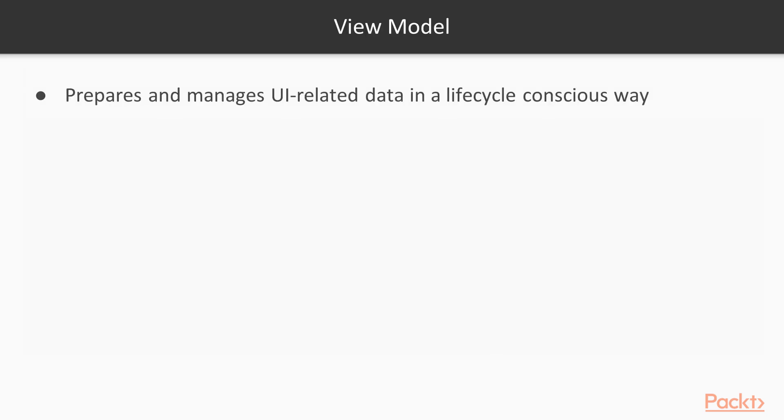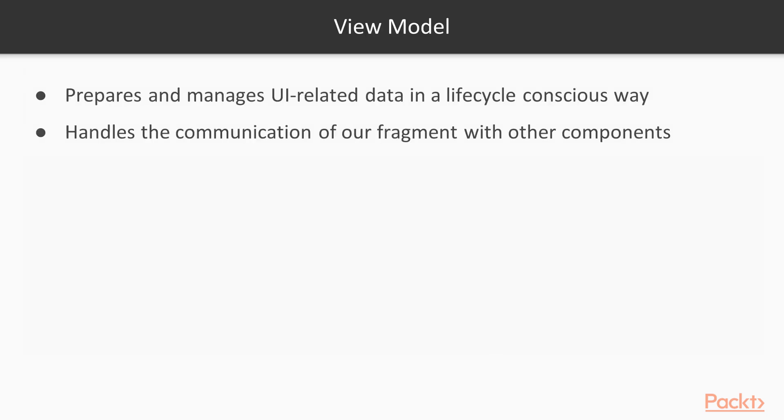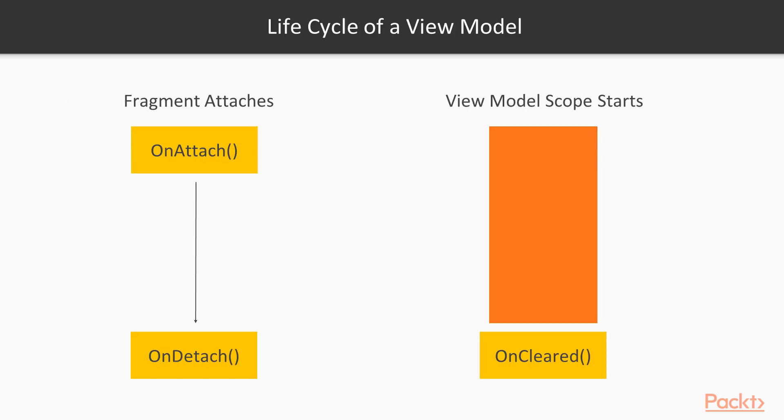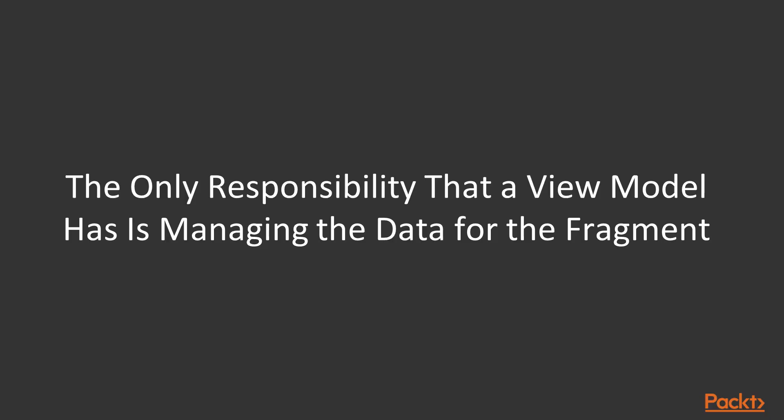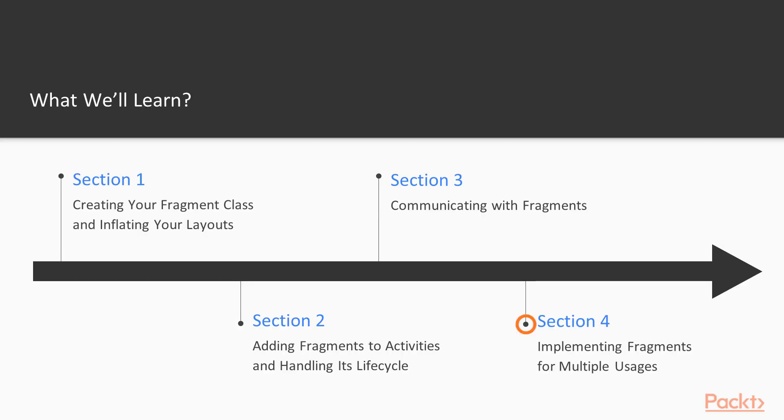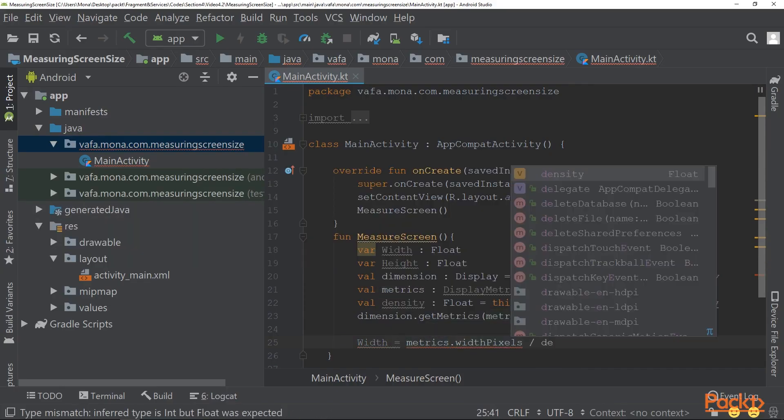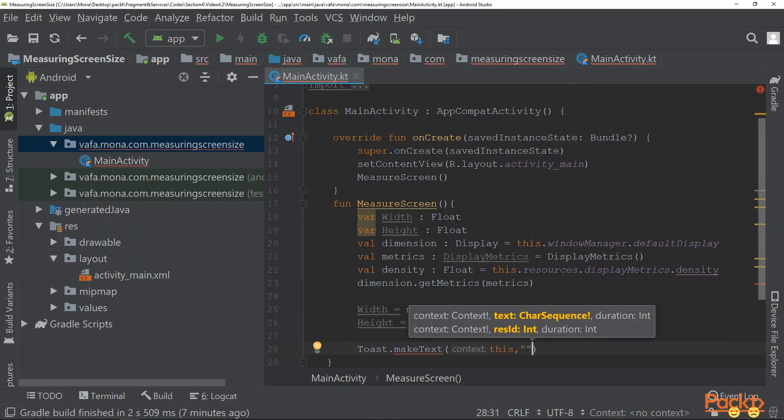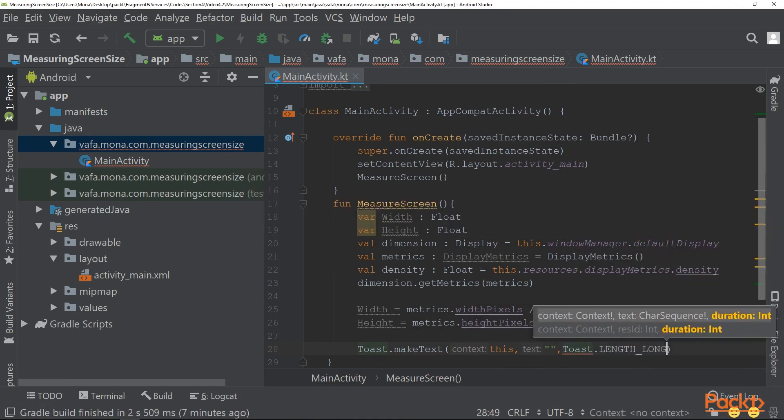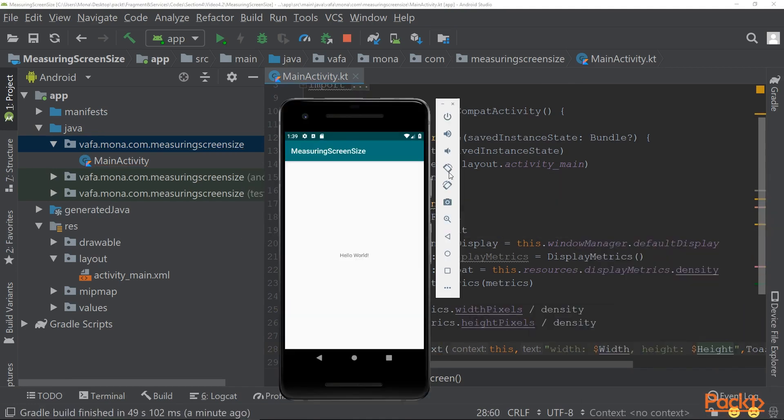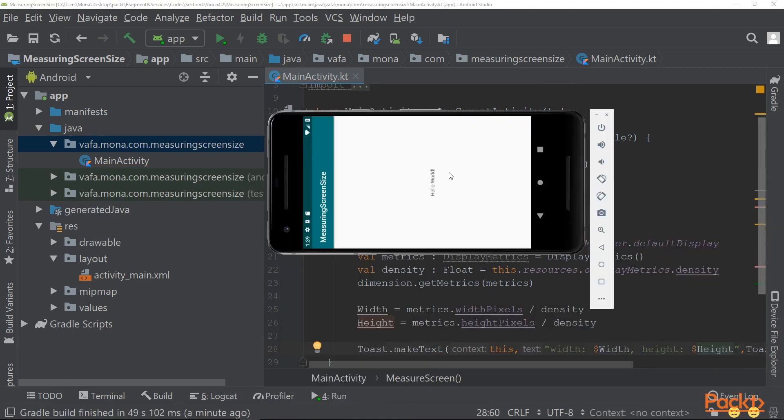Then you'll learn about communication between fragment and activity and also inter-fragment communication. You'll learn about backstack and back navigation and you'll also explore fragment stability on screen rotation and screen sizes.